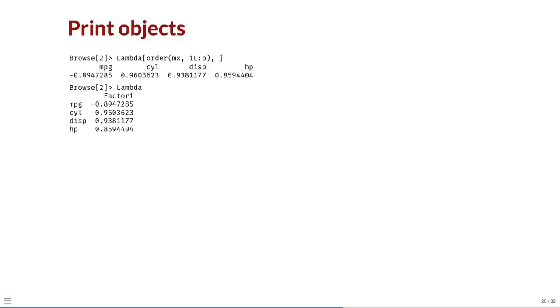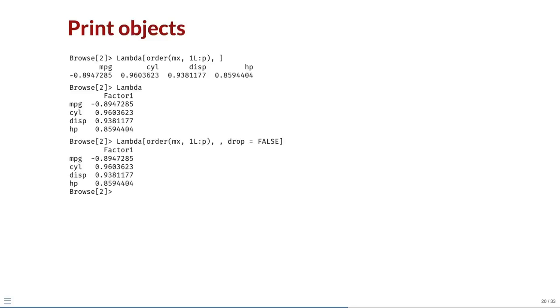In this case, there is a simple fix. Experienced R programmers may know that when the rows of a one column matrix are indexed, a vector is returned unless we set drop equals false, as here.